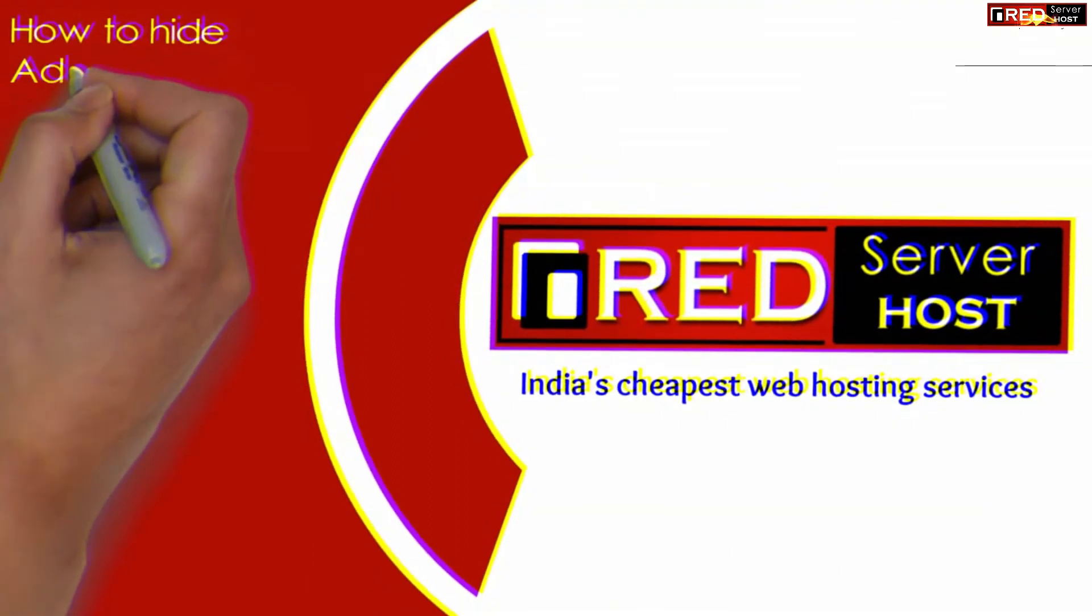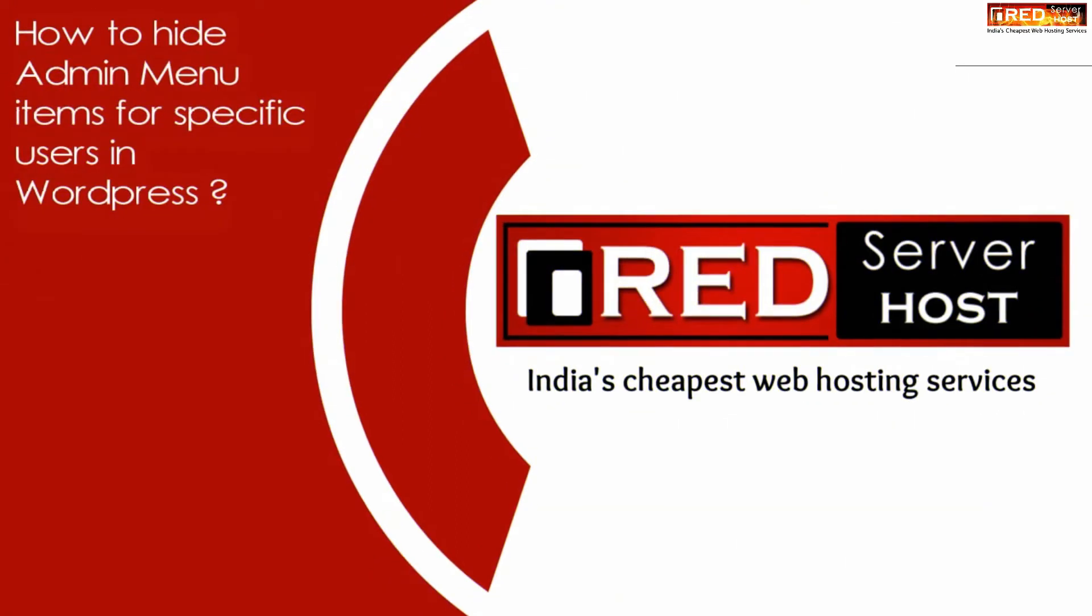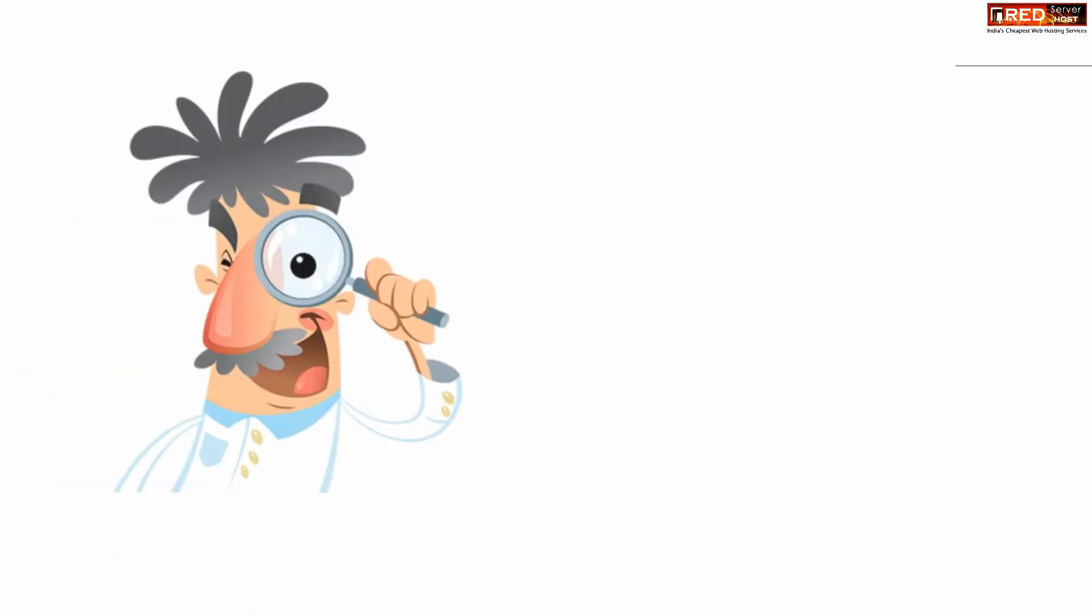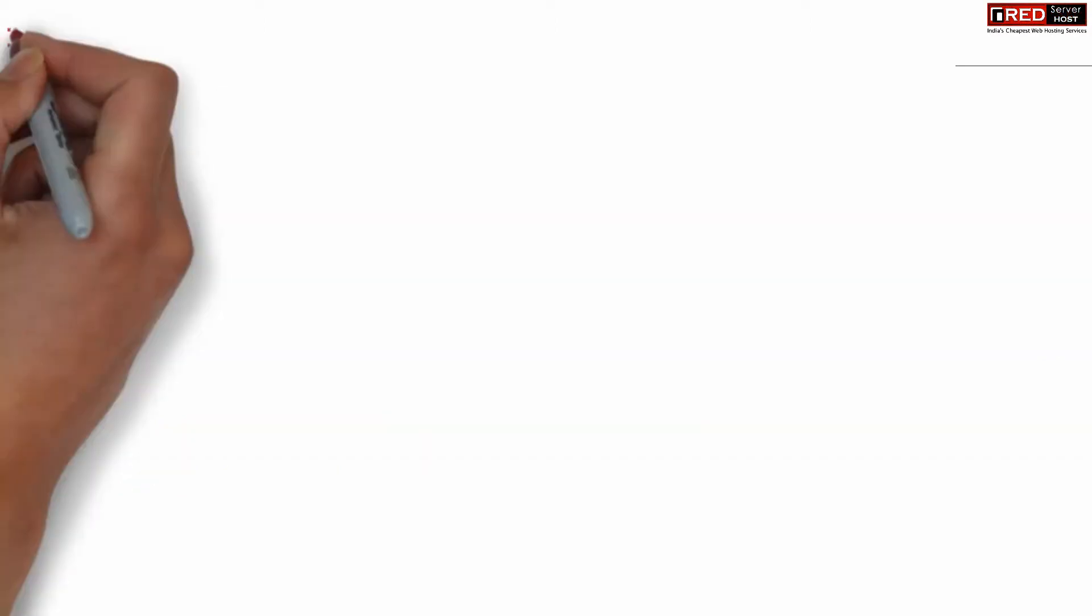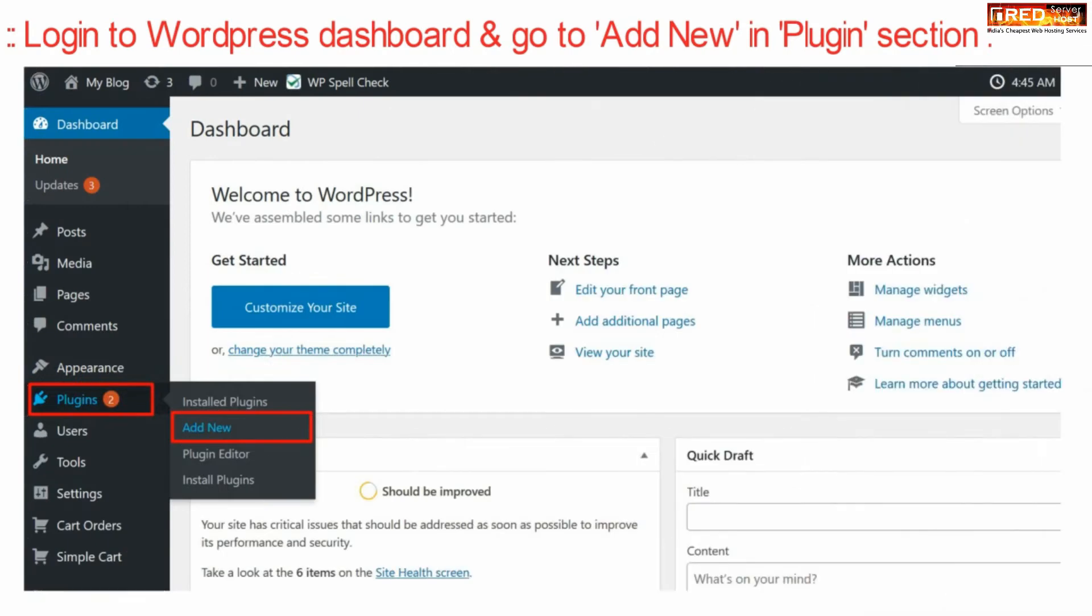Today in this video, we will learn how to hide admin menu items for specific users in WordPress. If you want to hide admin menu items for specific users that use WP Admin, then login to your WordPress dashboard.